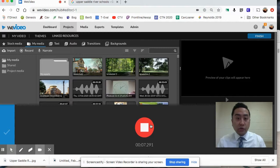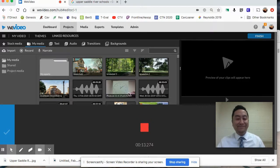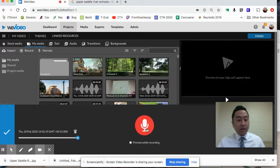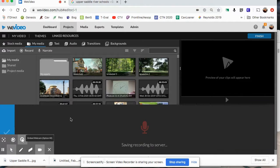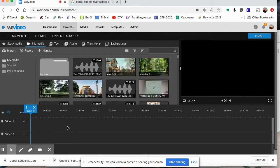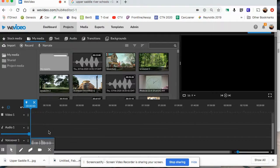I'll record a voiceover: 'Here in Upper Saddle River schools we have three schools - Reynolds Elementary, Bogart Elementary, and Cavalini Middle School.' Then press stop and press the check mark to save it. Depending on your internet speed, since this is all cloud-based, it might take anywhere from a few seconds to about half a minute.